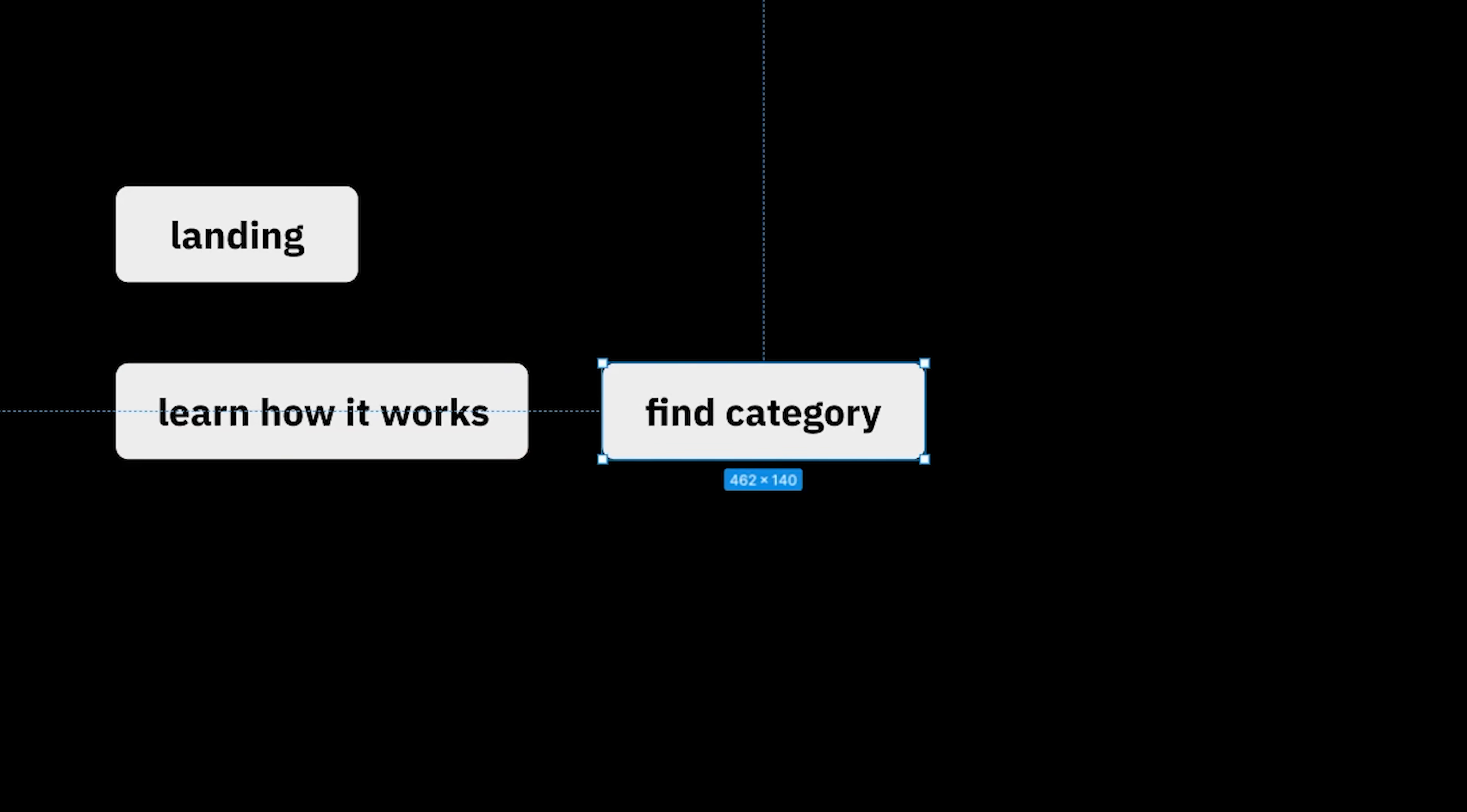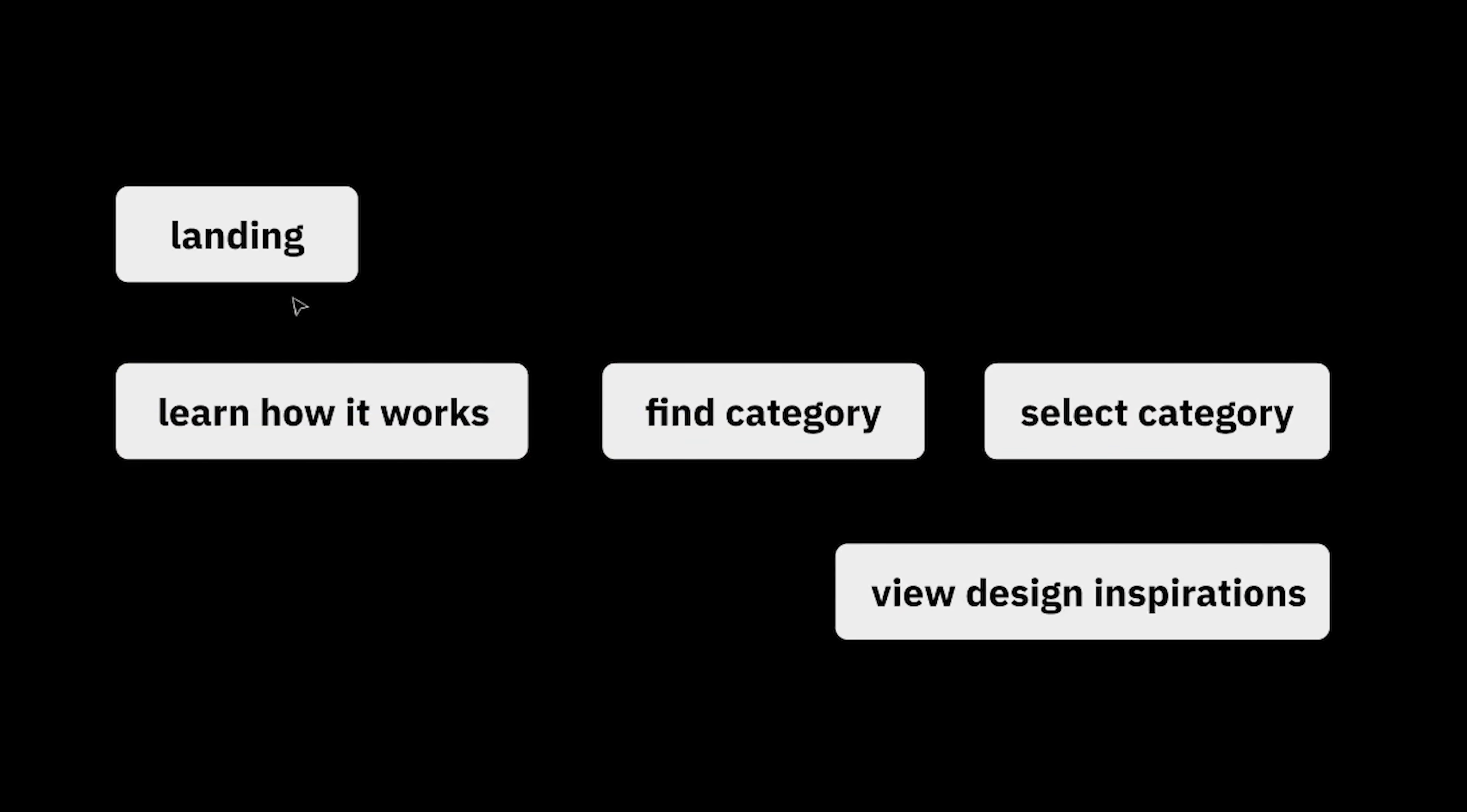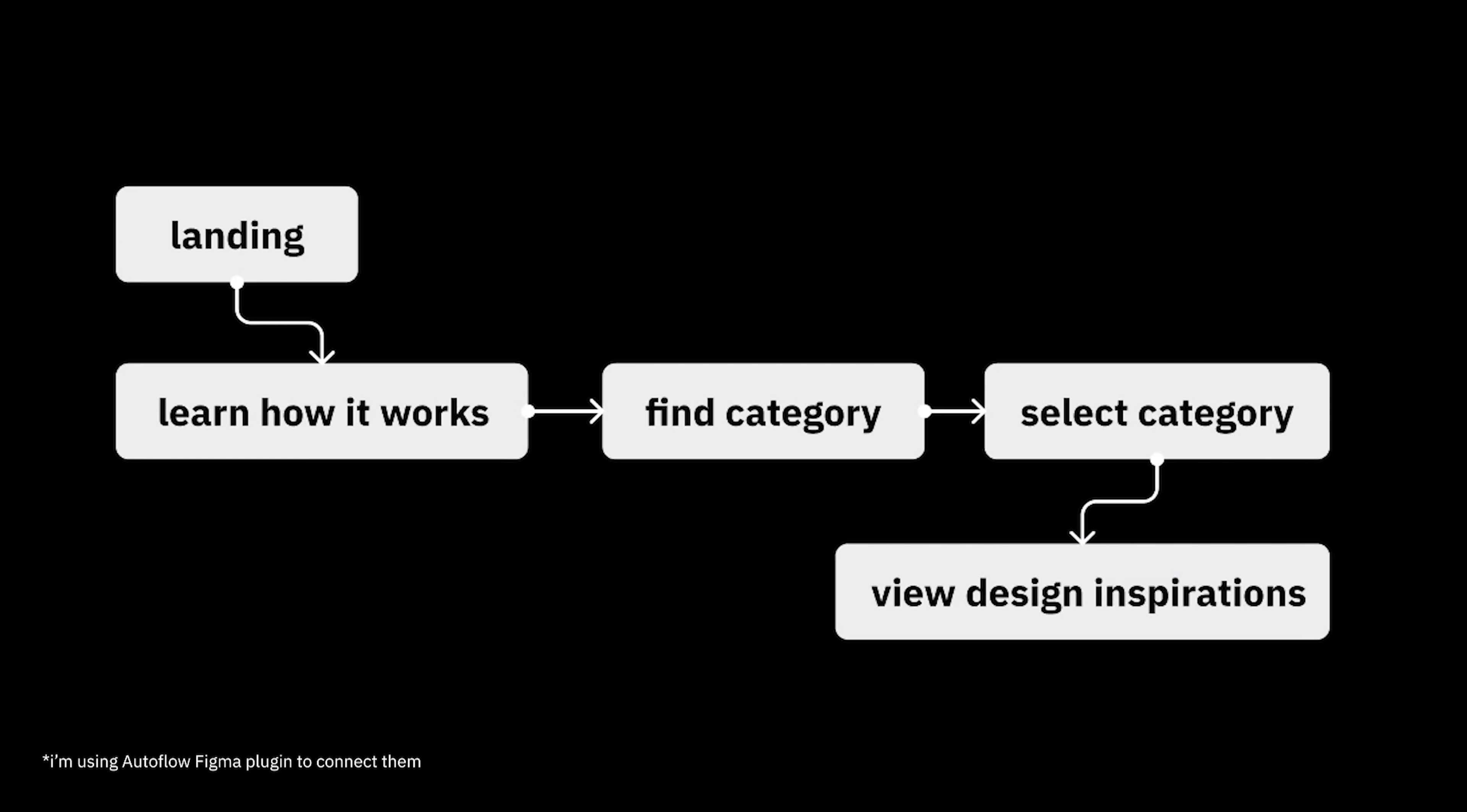In this project, for example, when users land on the site, they should immediately find the category and the websites in it. We call this a user flow diagram.